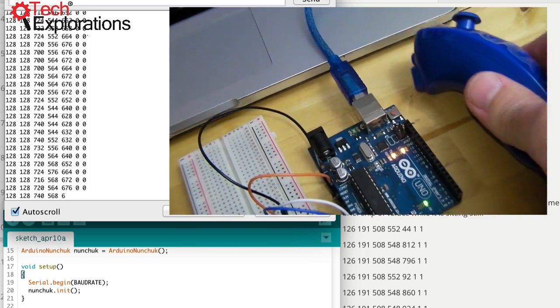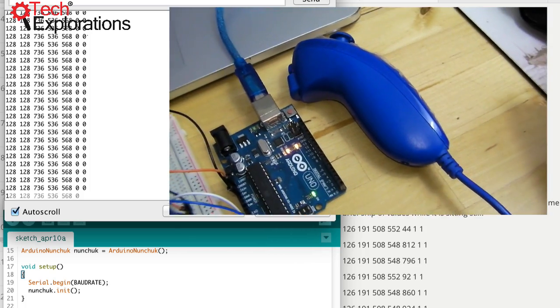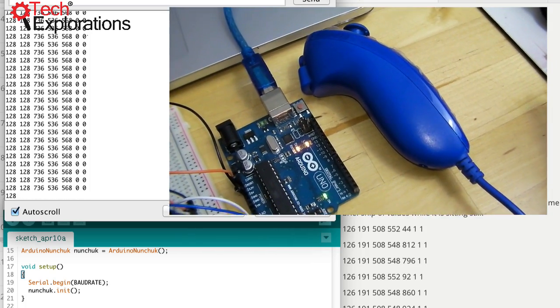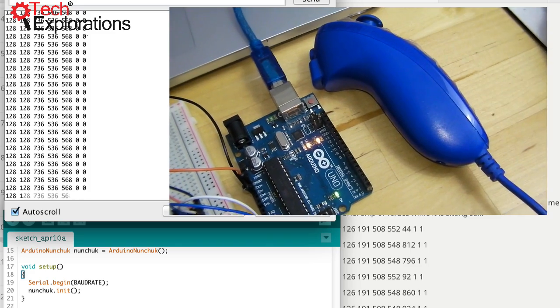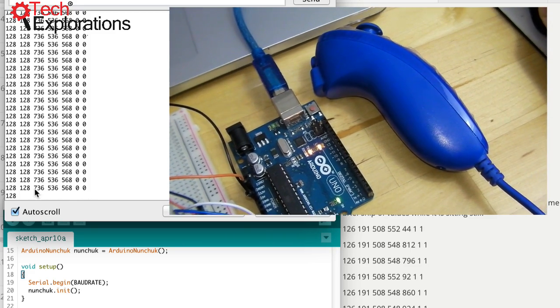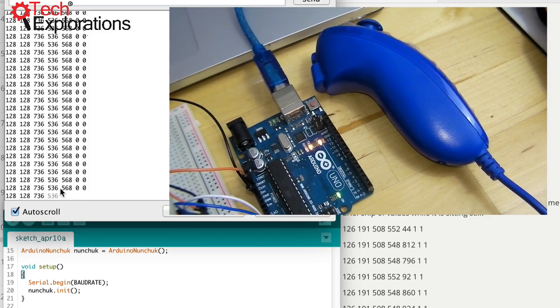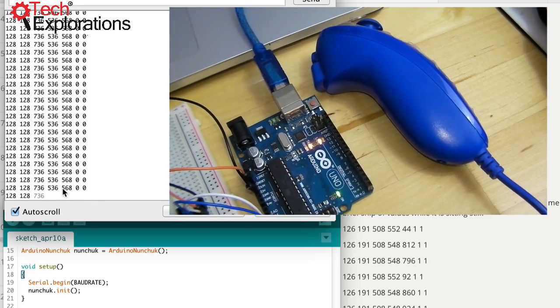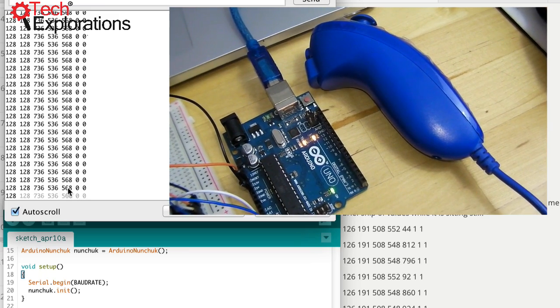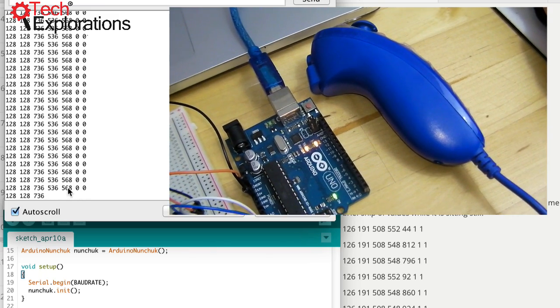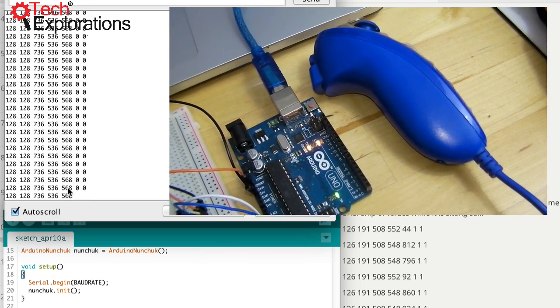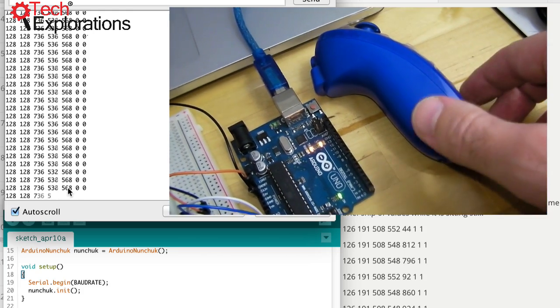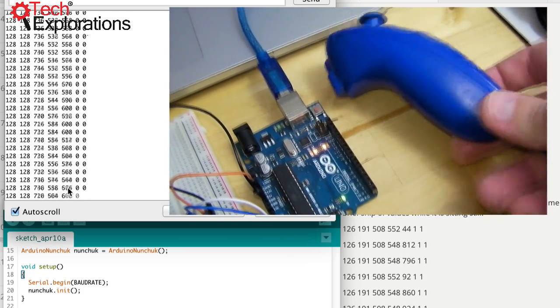Moving on now, let's check the accelerometer. So when the Nunchuck is resting on its right side, I've got values 776, 576, and 568 for the accelerometer. So that's X, Y, and Z accelerometer values, and they are stable.